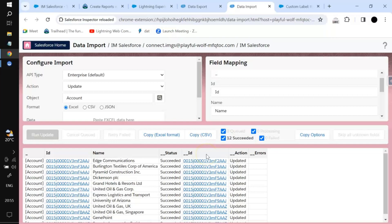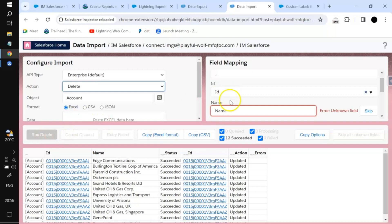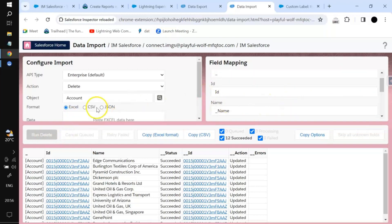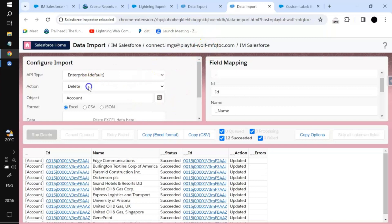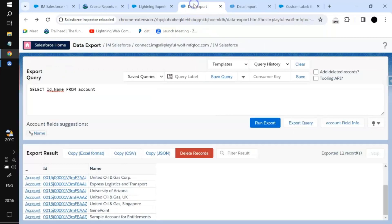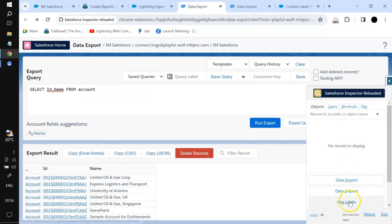I'll run the update operation — it's updated. If you want to delete records, only the ID is required, which is why the mapping shows just the ID field. In this manner you can delete records, upsert records, insert records — you can perform various DML operations.